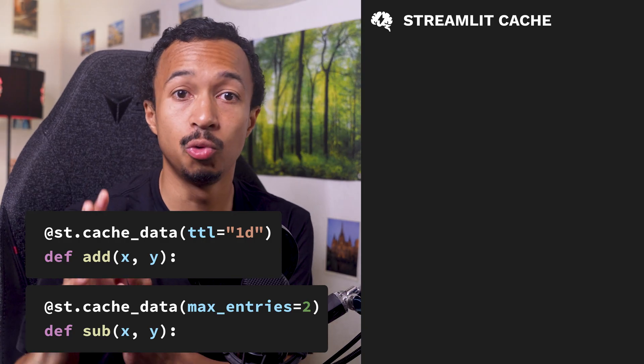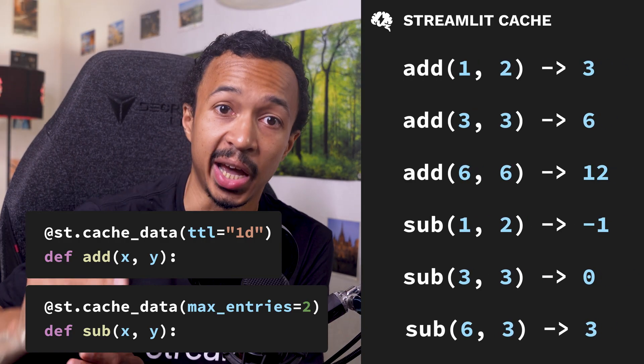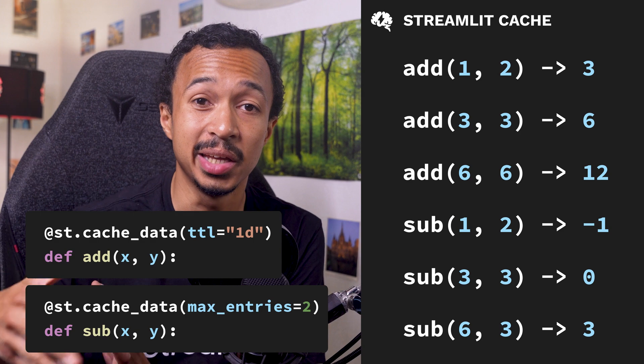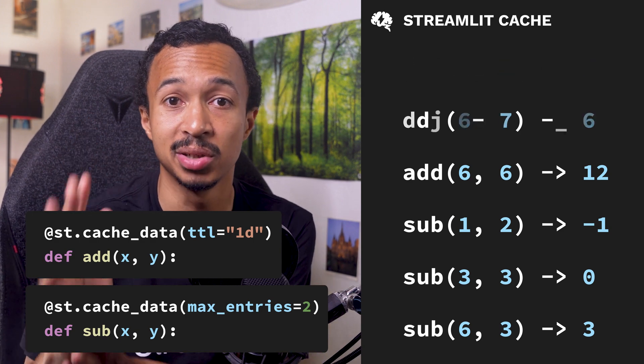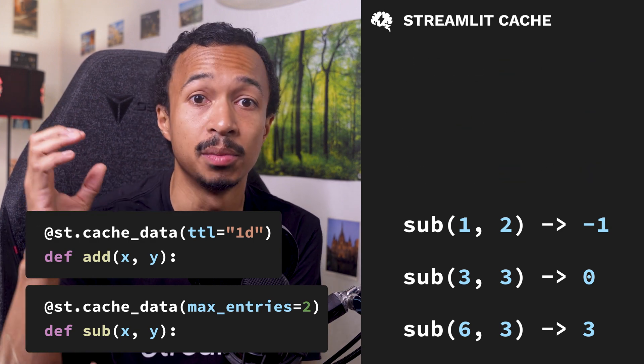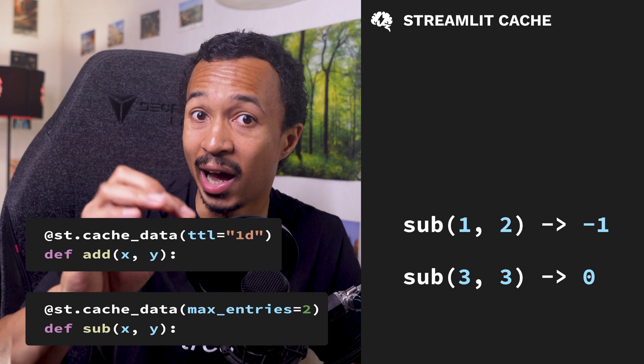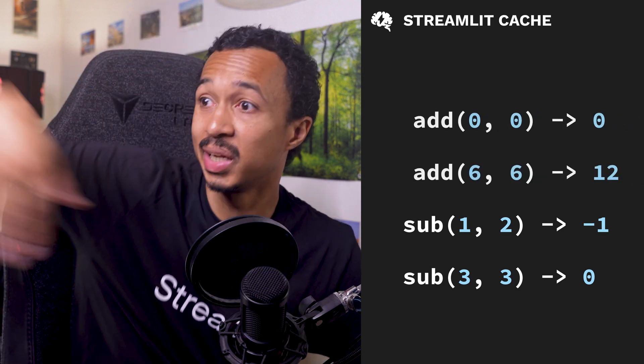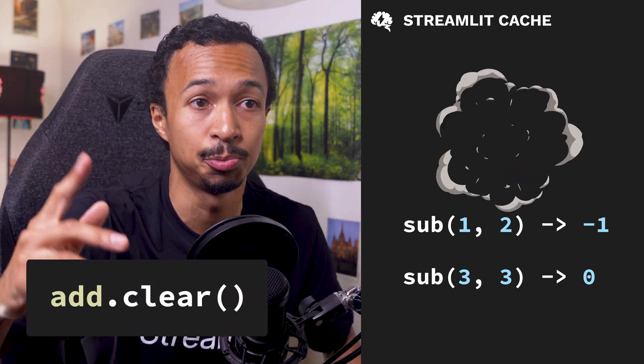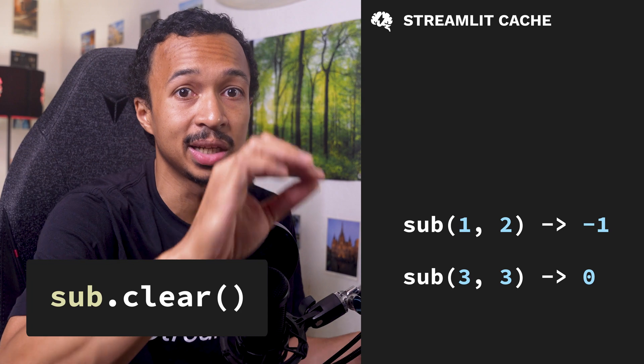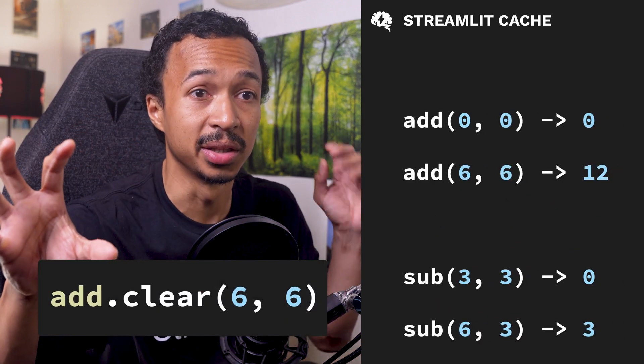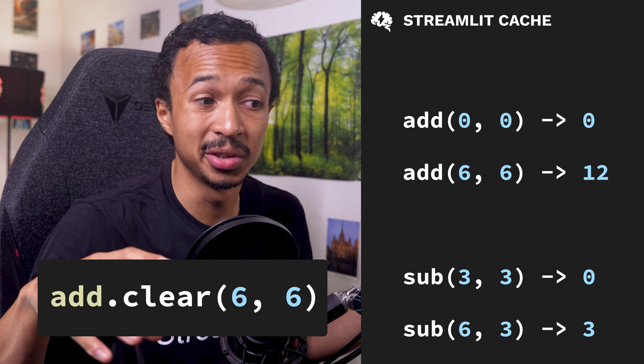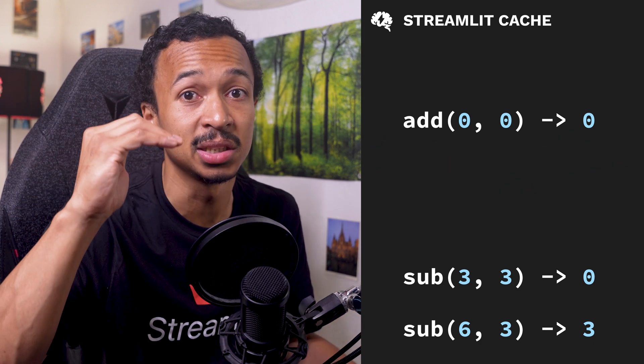If you have a long-running Streamlit app with a large cache, you usually empty it regularly with a time-to-live or maximum entries argument. Now, you can clear a specific function's cache programmatically by calling the clear method on this function. This clearing accepts arguments and keywords, so you can even clear a very specific set of function calls.